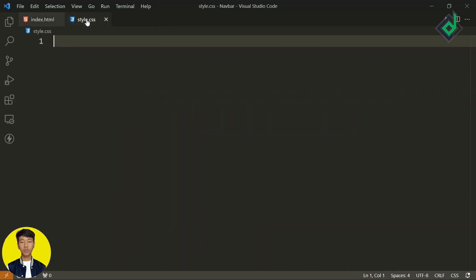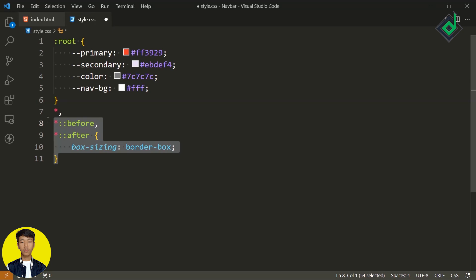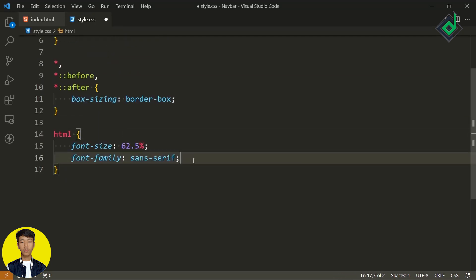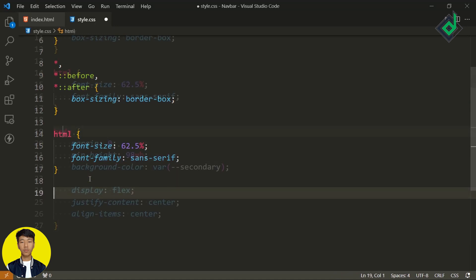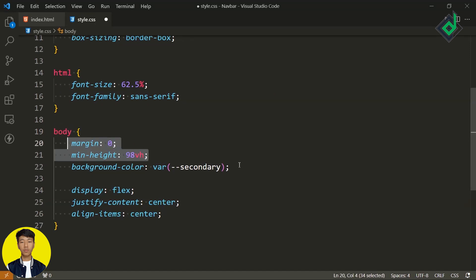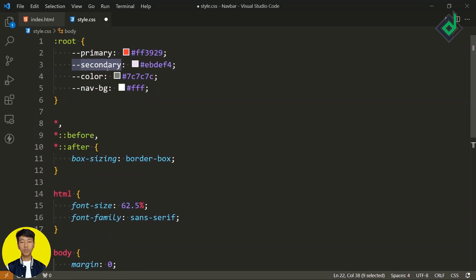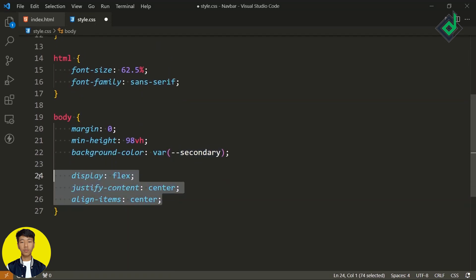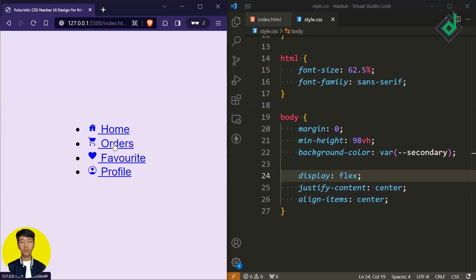Now in our CSS file, within the root selector, I'm creating different color CSS variables. You can choose any color scheme and create your own color variables. These are very basic — based on your project and preference, they may change. I'm just changing some font size, font family, and so on. For our body tag, I'm giving some background color using the same CSS color variable declared in our root selector. And with the help of these three lines of flexbox code, you'll be able to bring your content exactly to the center of the browser.